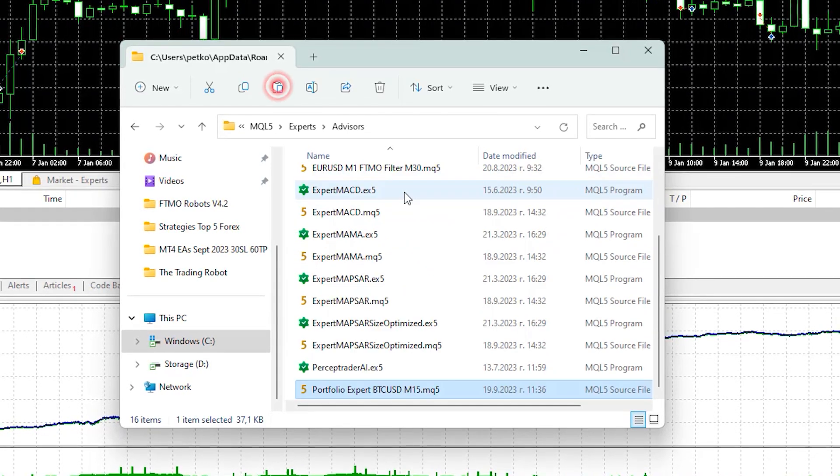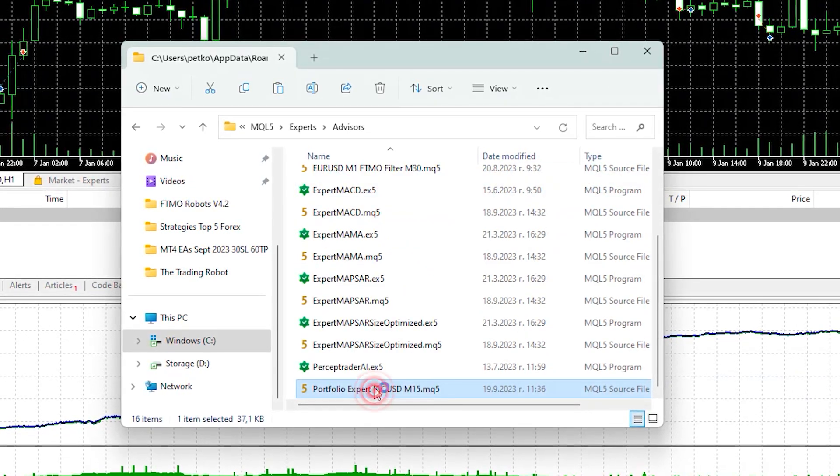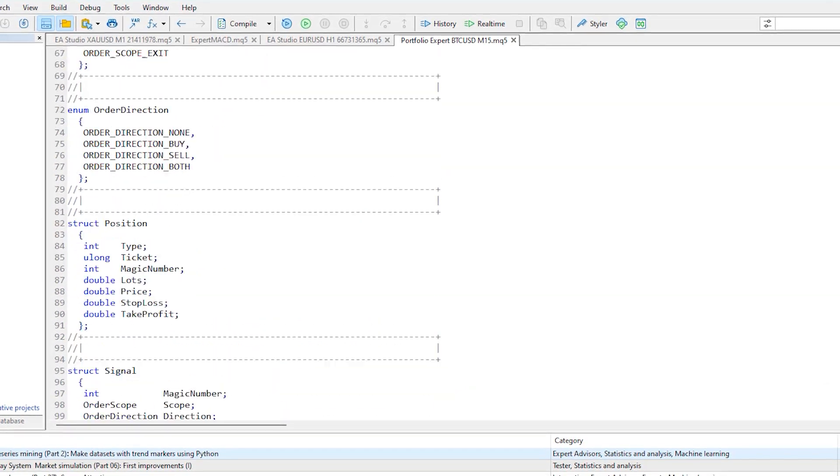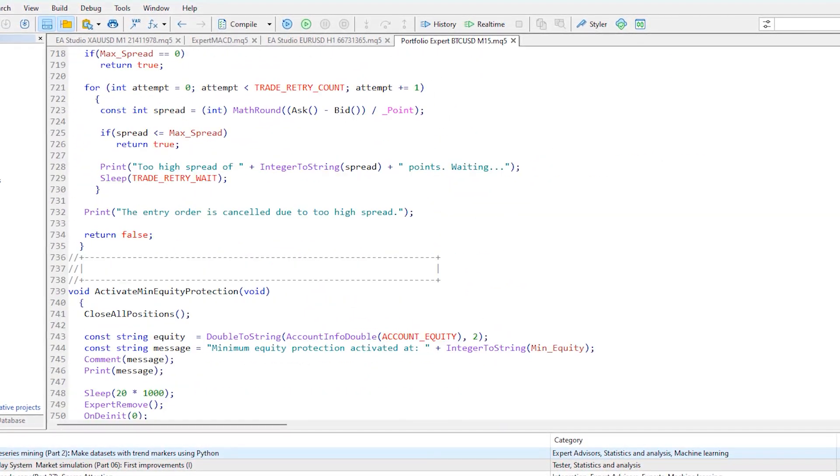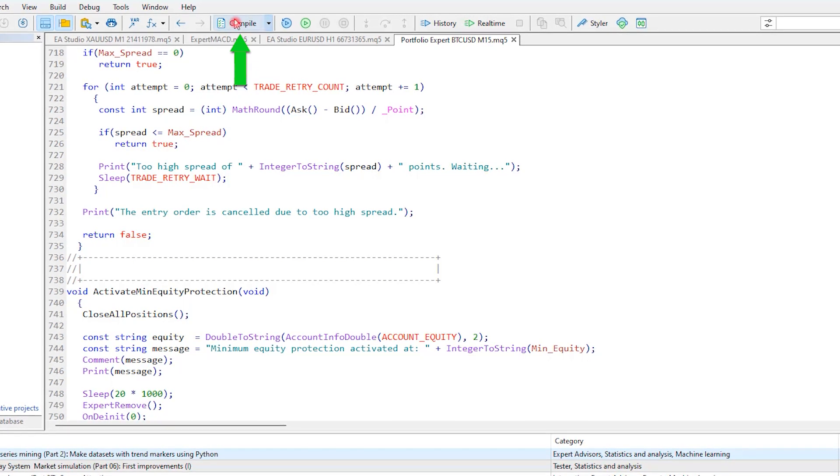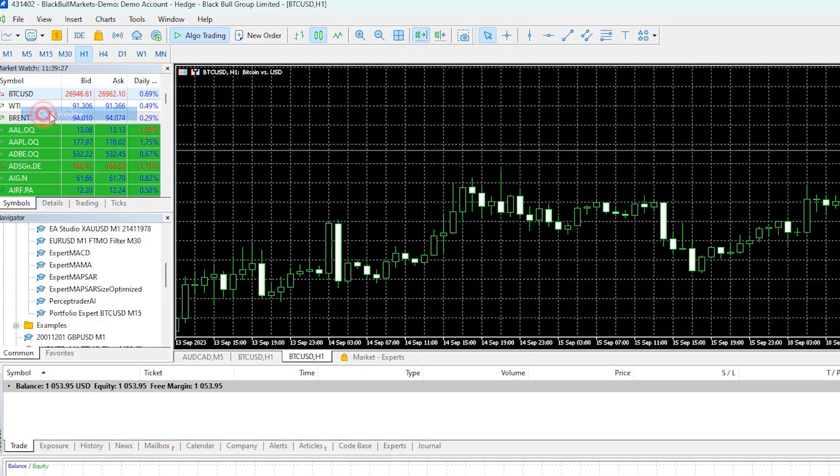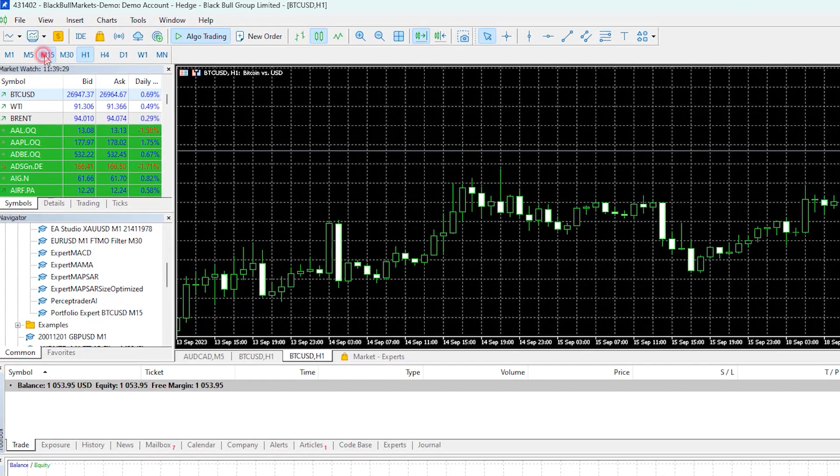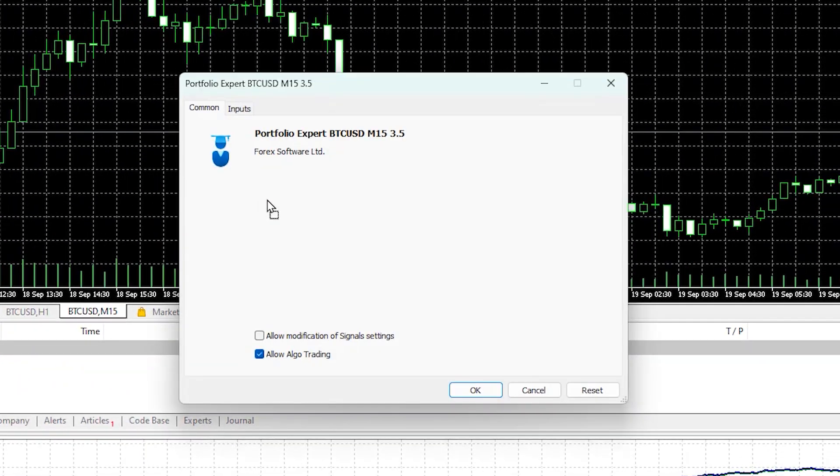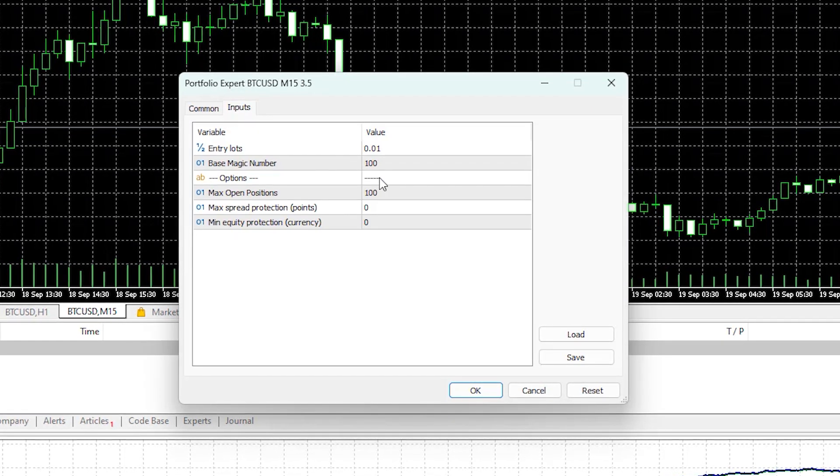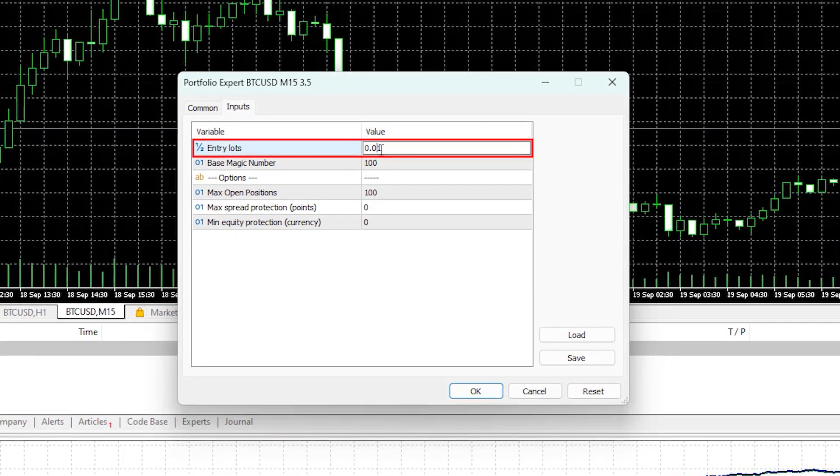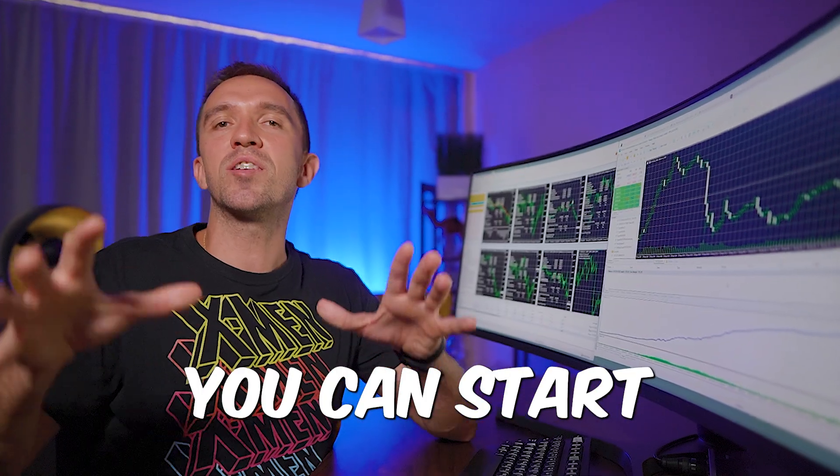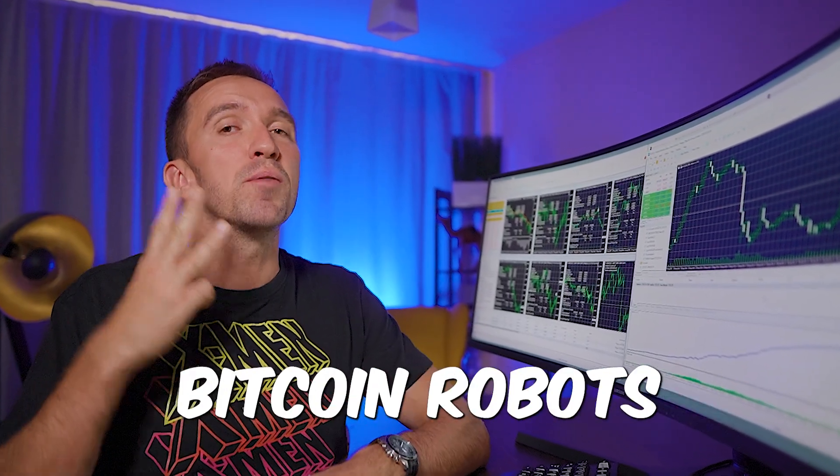If you double click on it you'll be able to see the source code with the three strategies included. Click on compile and here it is. Open a new chart for Bitcoin, switch to M15 and drag and drop the expert advisor. All you need to do is decide with how much you want to trade from the inputs.